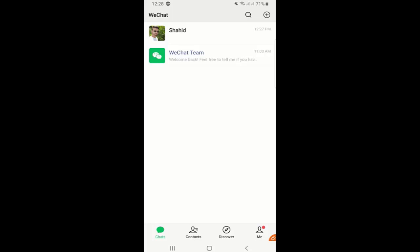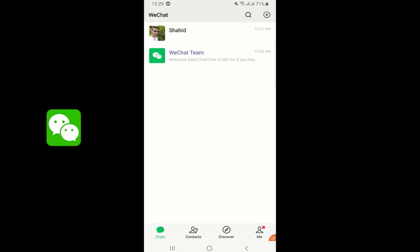Hello guys and welcome to my channel. My name is Shahid and today we are going to discuss the most popular messaging application in China which is WeChat, also called China's best friend. As you can see on your screen, this is the main screen of the application where you can find chats, contacts, discover, and me.